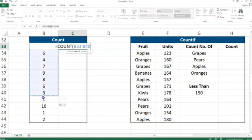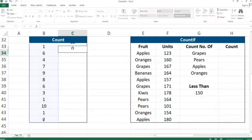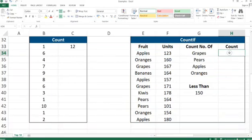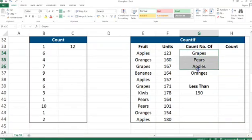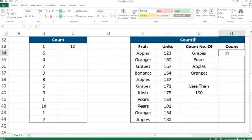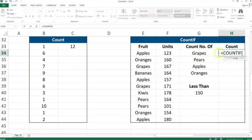This is going to give us the number of cells in this range, which is 12. Now going to the COUNTIF example, we have conditions: grapes, pears, apples, oranges, and then the other condition is 150. First, we need to find how many times grapes is actually in this range.